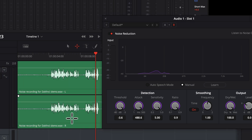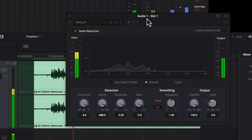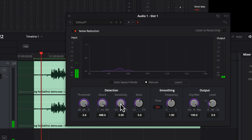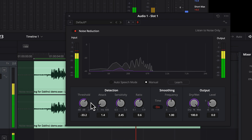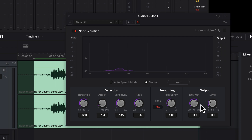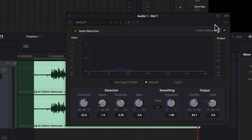I will set some of these knobs to 100% and you will hear how it is affecting the voice. It started sounding better when I started reducing the knobs back from 100%. You can listen to only noise using this checkbox — that way you will be able to hear if any desired sound is being considered noise, and you can adjust the settings accordingly.